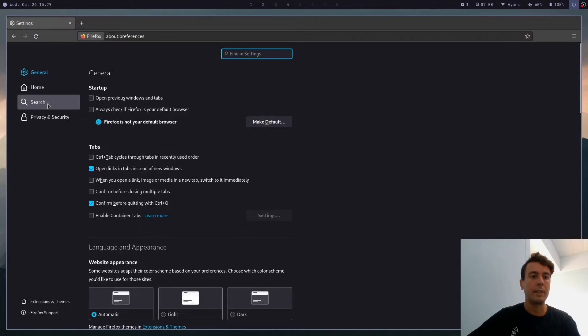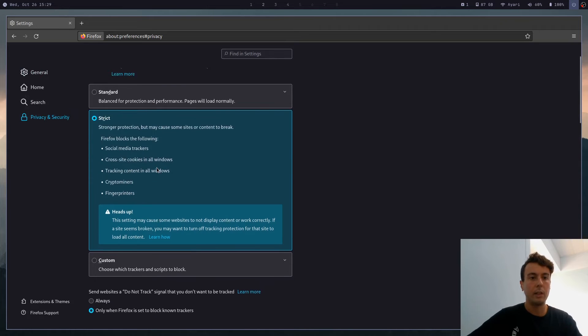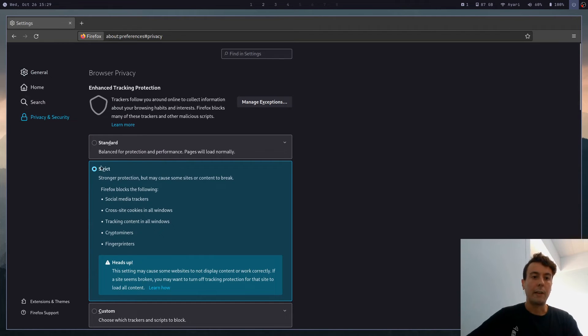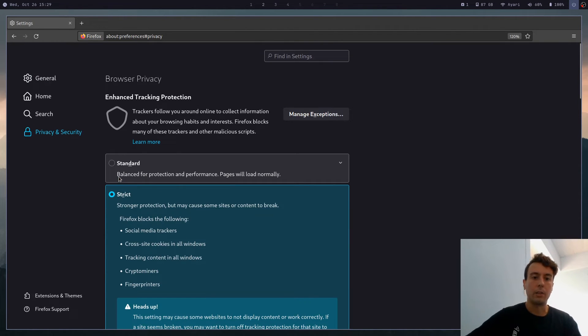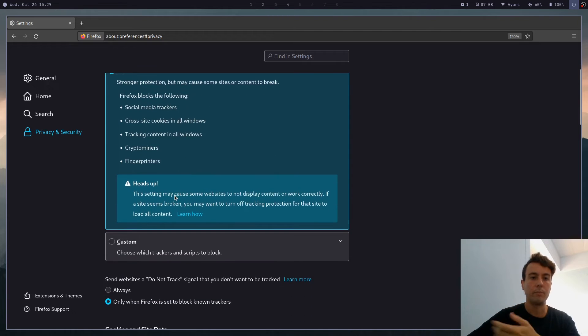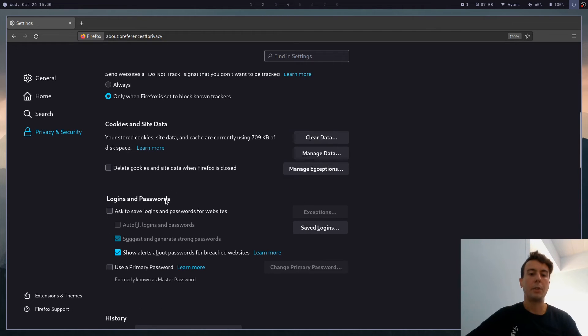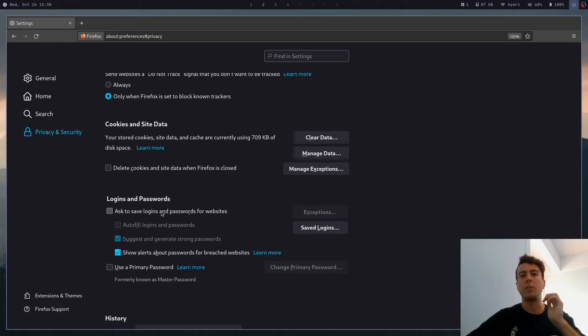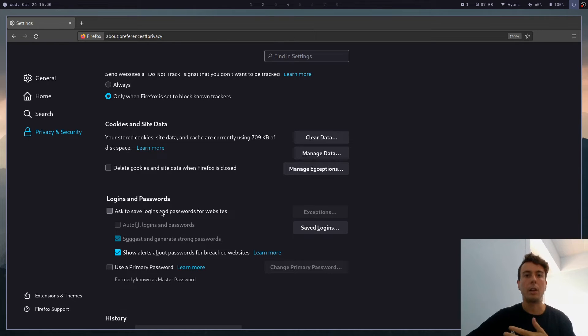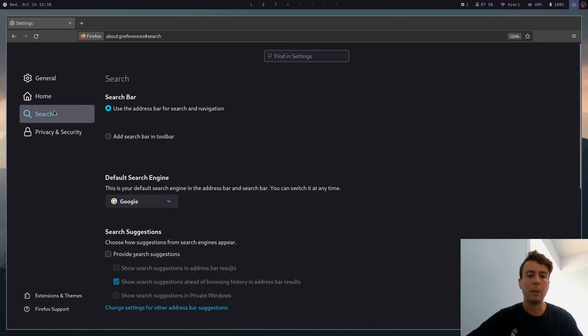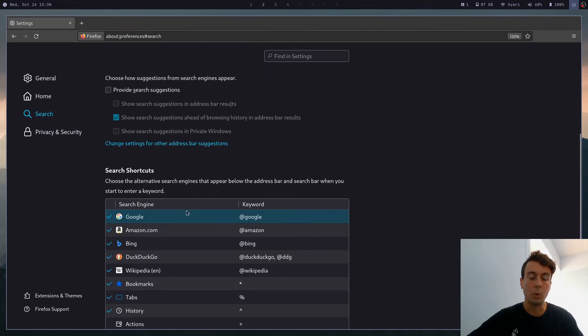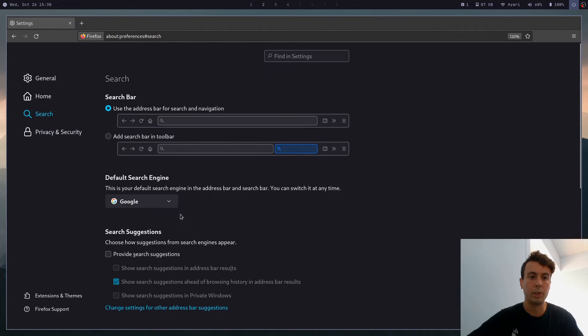But by default, a lot of these settings are going to make a lot more sense. So it's going to have strict tracking protection by default, just to give you more protection and more privacy. It is going to disable the login manager by default because you really shouldn't be using that. You should be using a different password manager, not one baked into your browser.